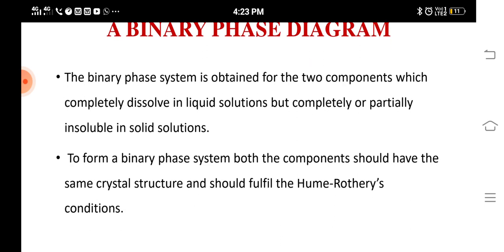A binary phase diagram is obtained for two components which completely dissolve in liquid solution but completely or partially insoluble in solid solution. Normally a solid solution should be completely soluble, partially soluble, or insoluble. To form a binary phase diagram, both components should have the same crystal structure and should fulfill the Hume-Rothery rule.